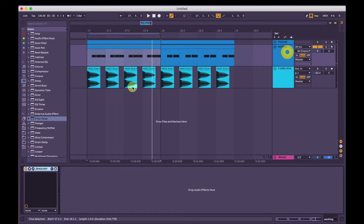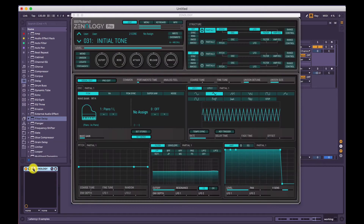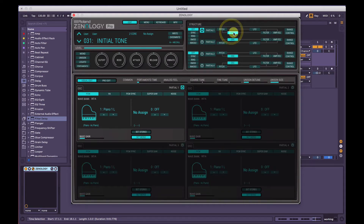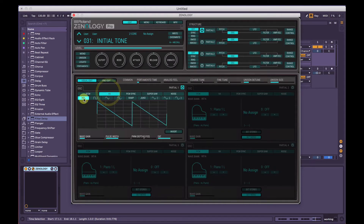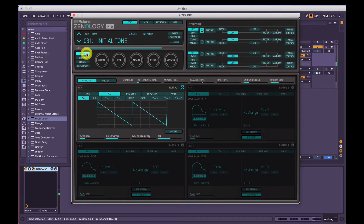We'll go in and we're going to make it a saw wave. Make sure either partial one is selected or oscillator here — virtual analog — and make sure saw is selected. And we'll turn it on mono to make sure only one note can play at a time.